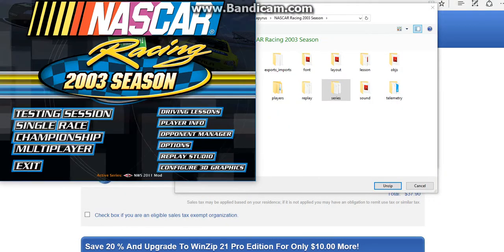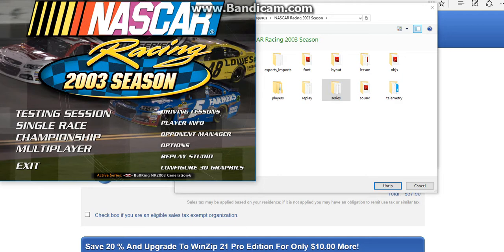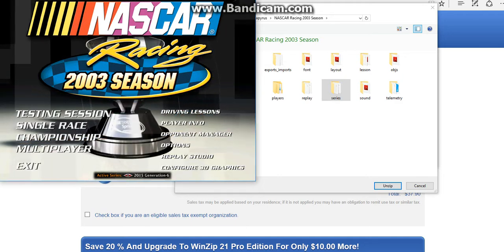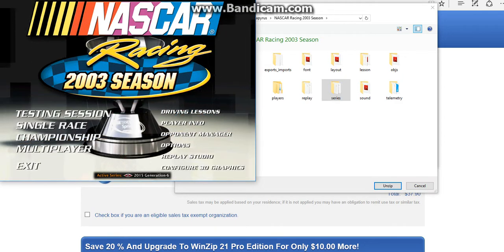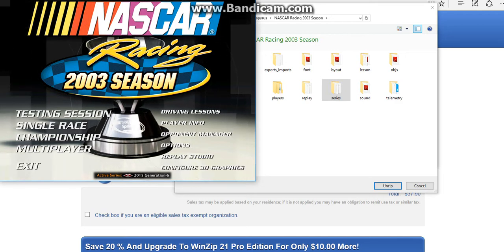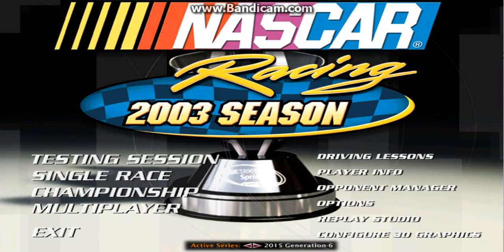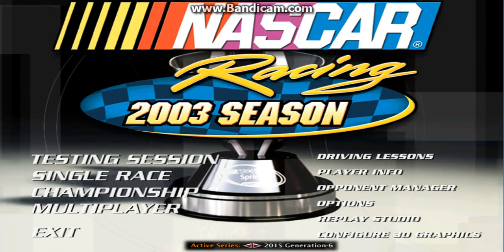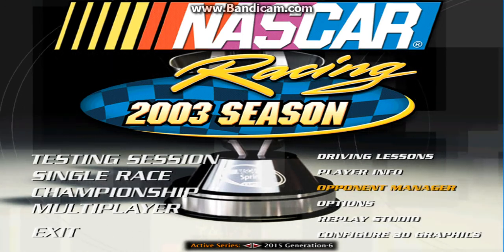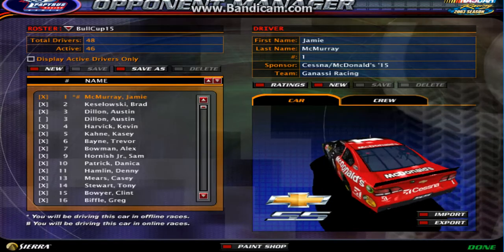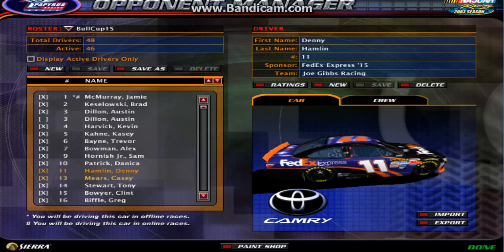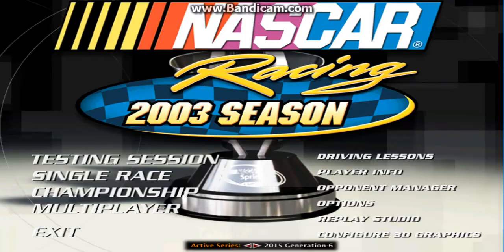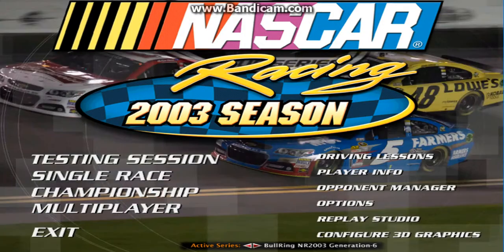It will unzip to your NR2003 series folder. Then when you open up NR2003 — I already have quite a few mods — you will see 2015 Generation 6 right there, and it just works like a charm. You can do this with any mod.